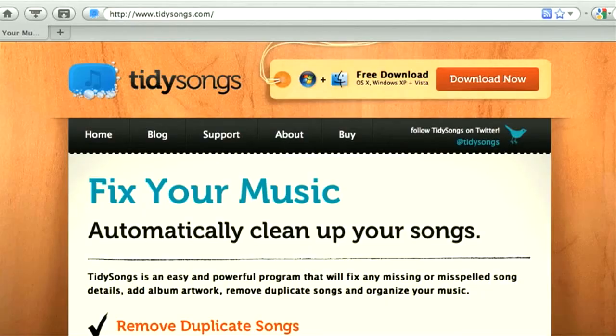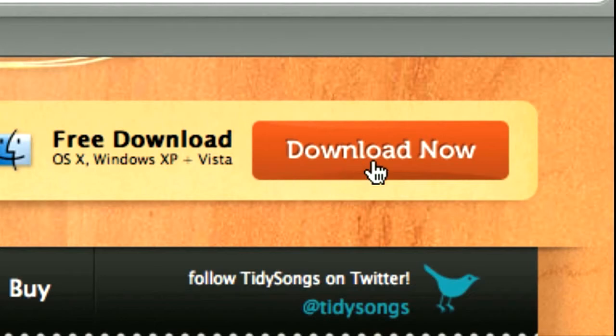Hello, I'm Becky and I'm going to show you how you can clean up and organize your music with Tidy Songs. Tidy Songs is very easy to use — you just go to our website TidySongs.com, download the application and start cleaning your music right away.